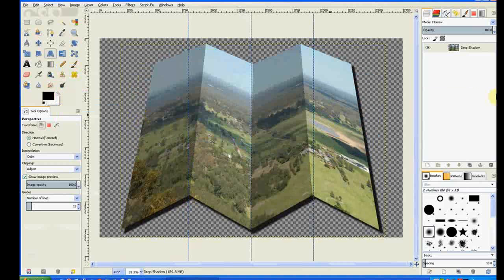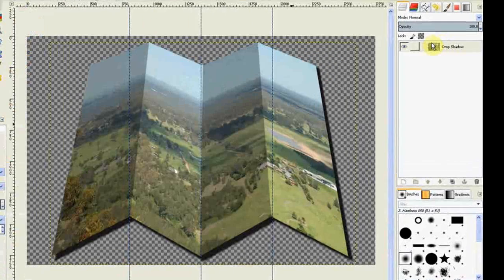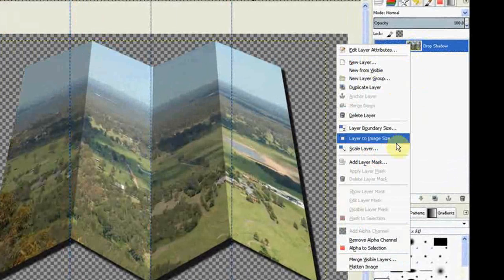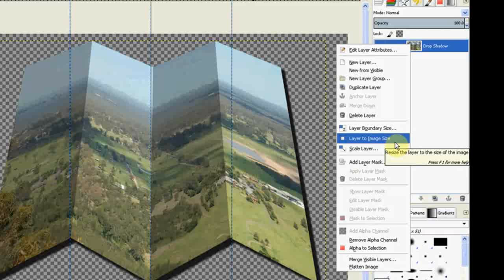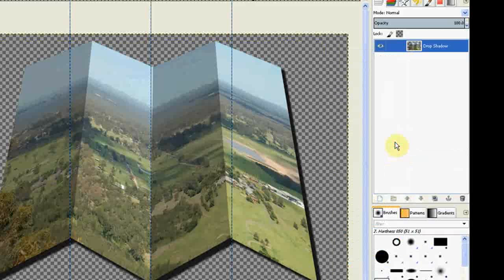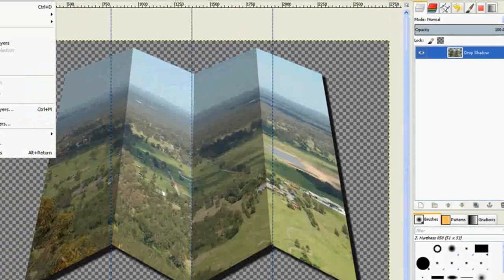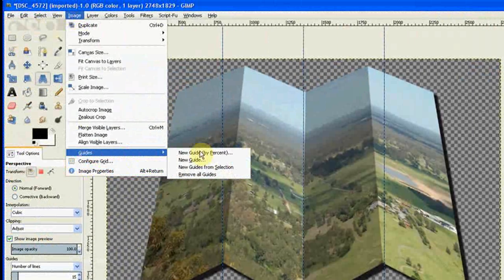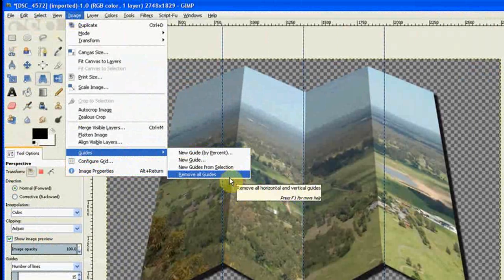Now we right click our work and we're going to make the layer to the image size. So we click on that one, and that makes it to the image size. We can go up to images and remove our guides, remove all guides.